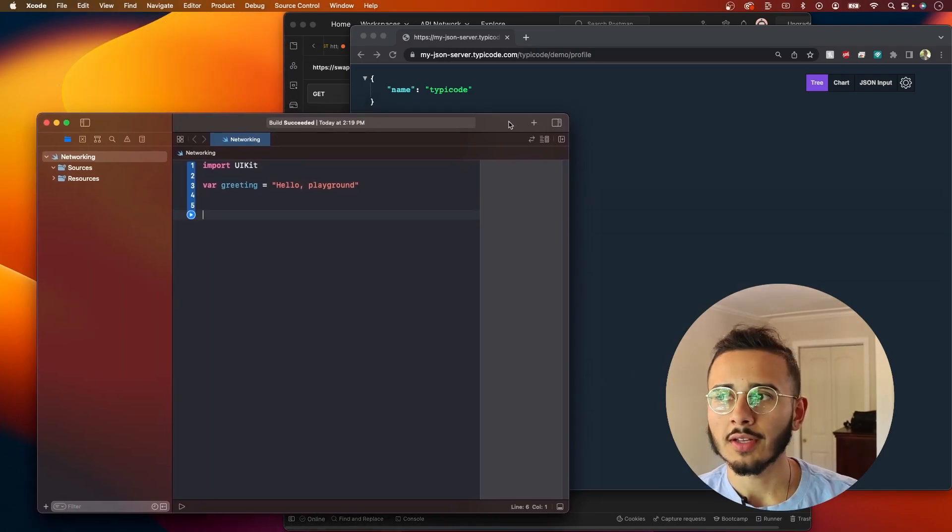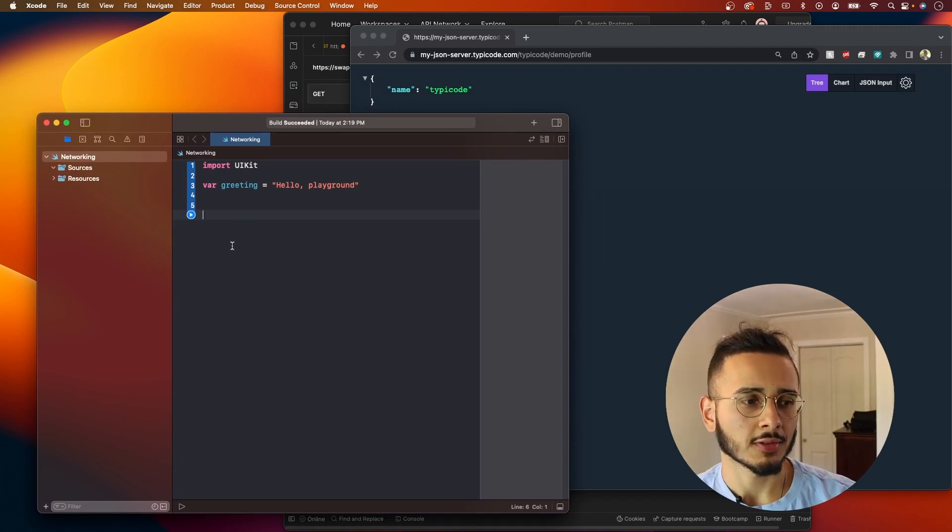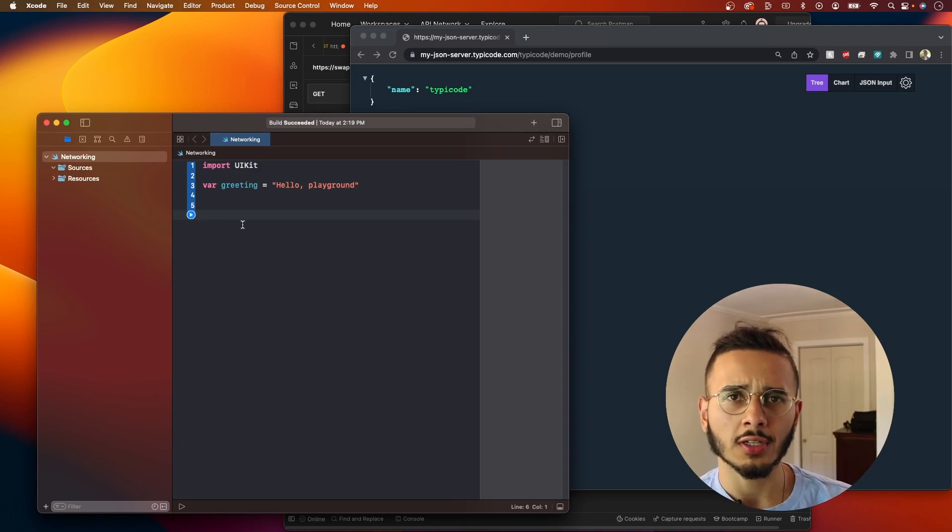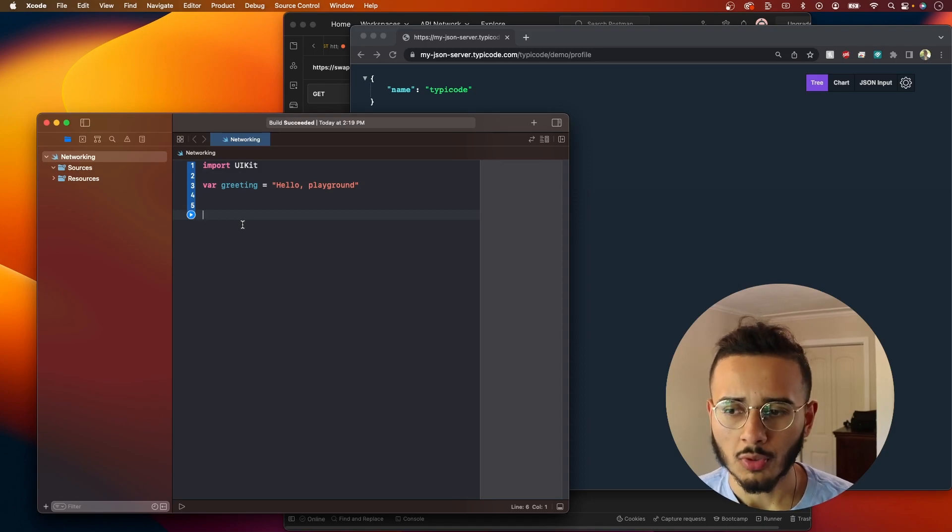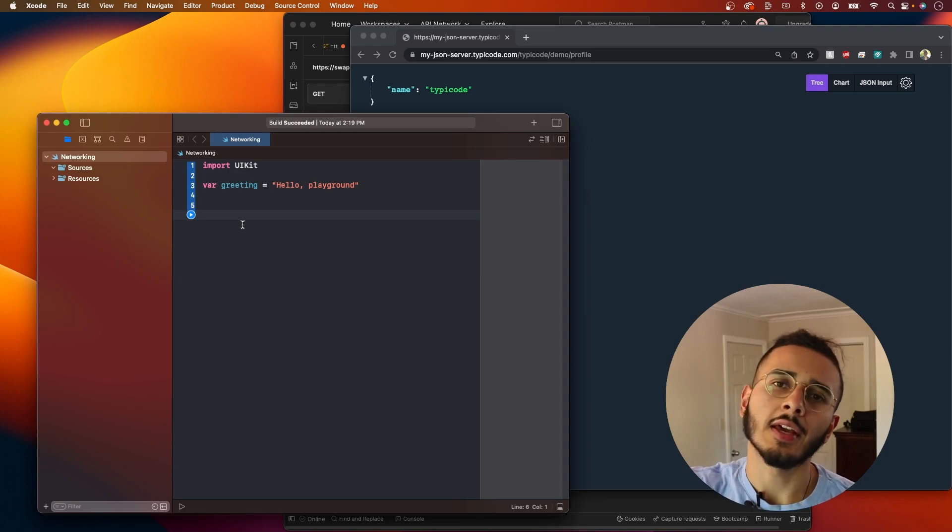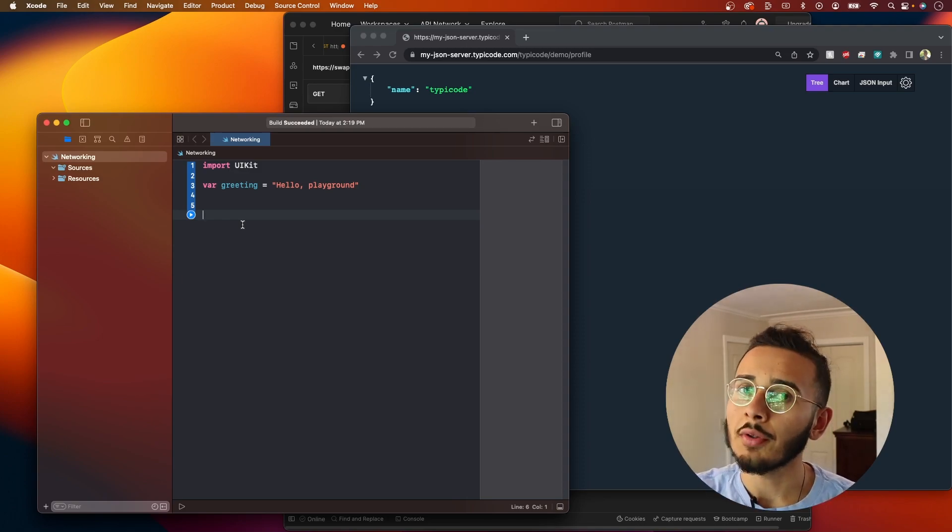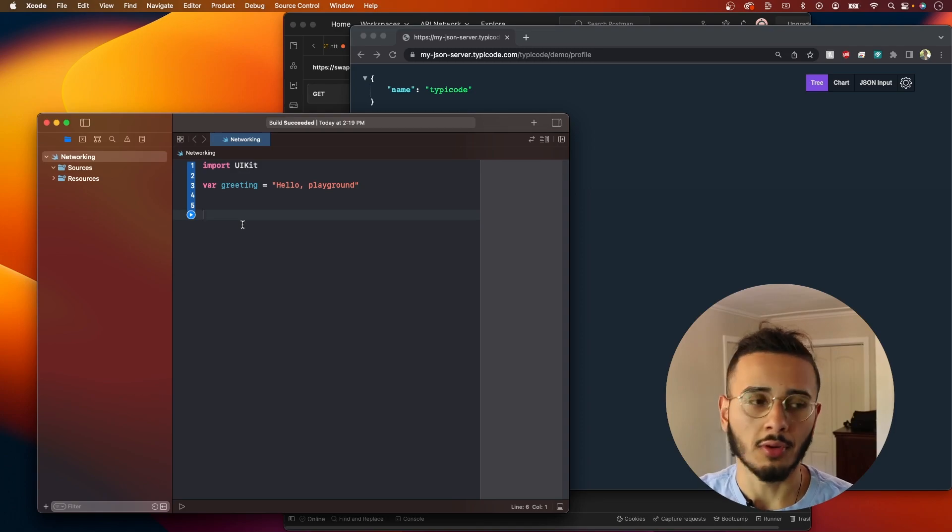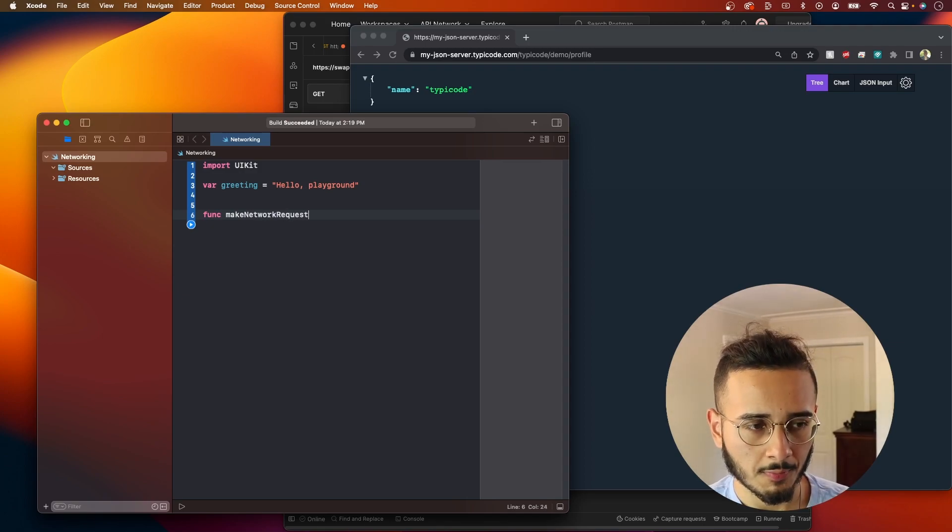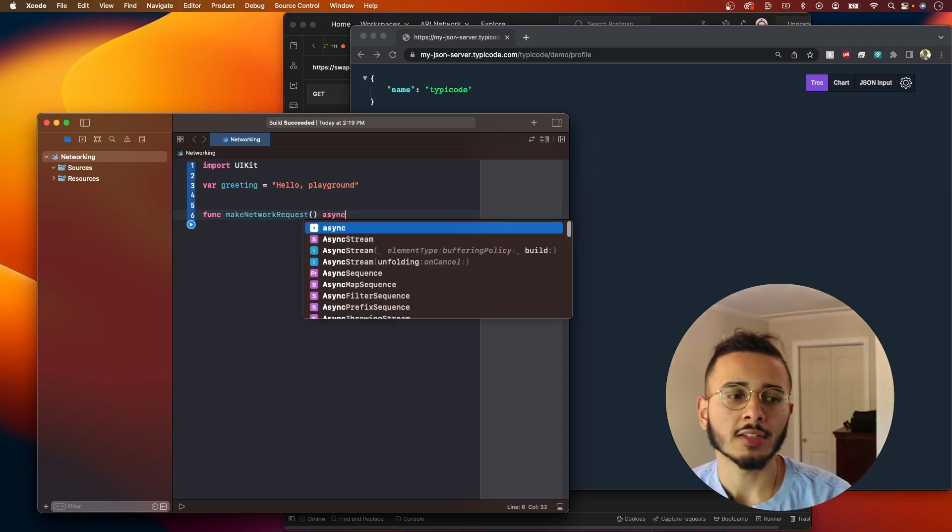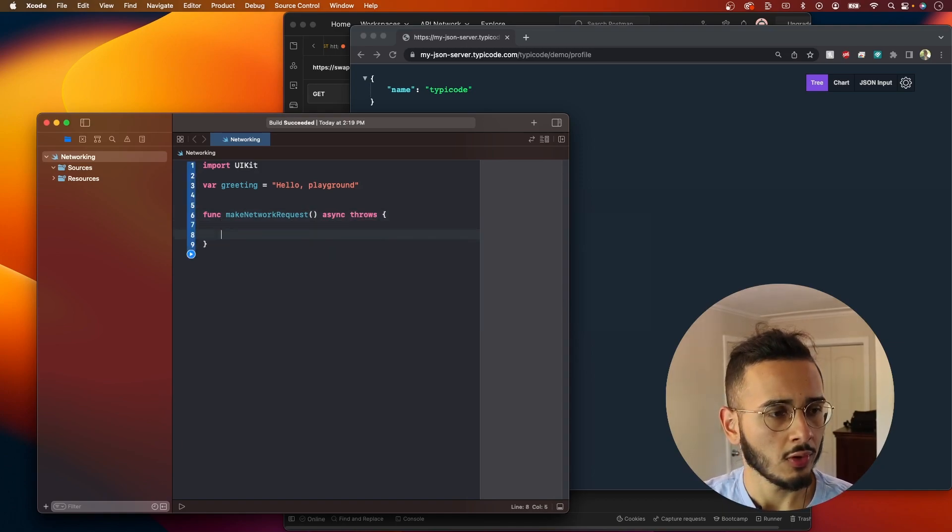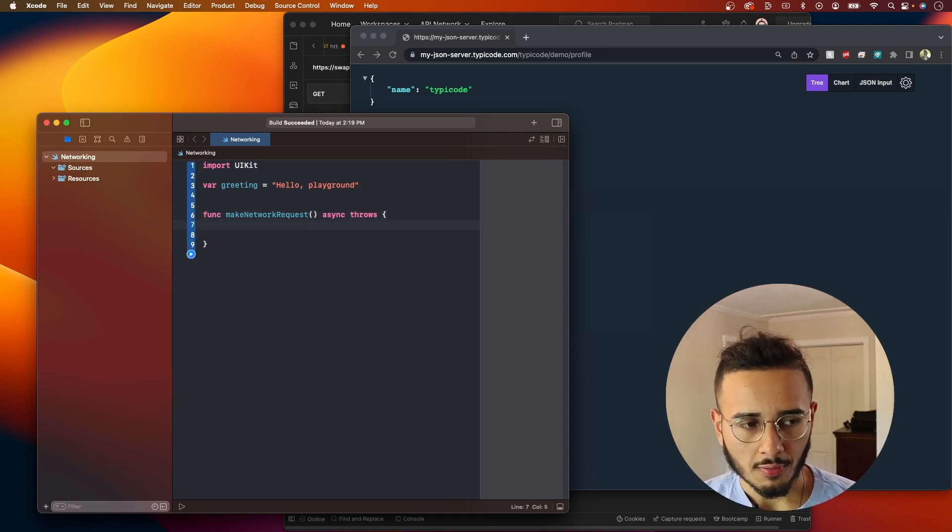So for this networking example, we're just going to want to print this response. So what are the two things we're going to need? We're going to have to work with URL session and codable. More specifically, decodable. Because encodable is when you want to send data, you encode it. And then decodable is when you're receiving data, you decode it. Let's create a function called make network request. We're going to be using async await. So we're going to mark this as async throws.